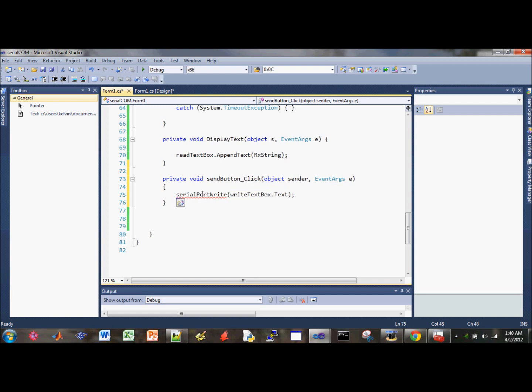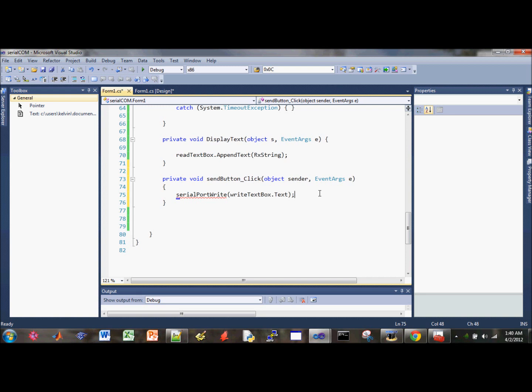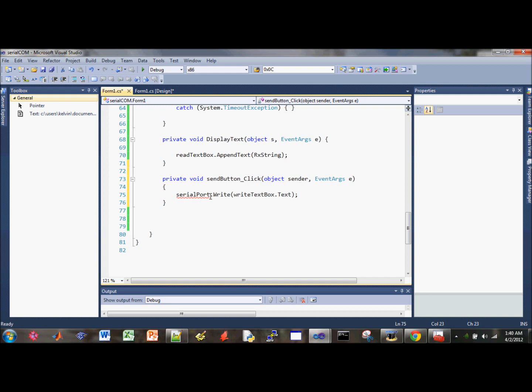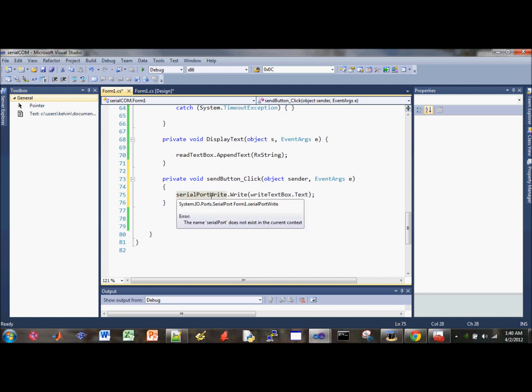What's wrong with this? Serial port right. Oh I forgot the dot here. That's why. Serial port right. That's funny.